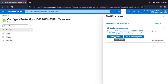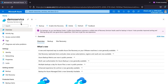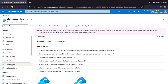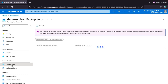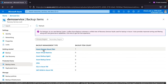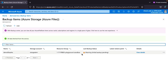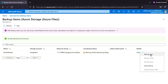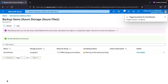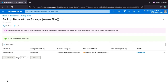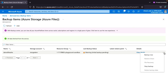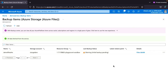The deployment is completed. Go to the resource — click on demo-service Recovery Services Vault and check Backup Items. You can see the Azure File Share is backed up. If you click on it, the backup may show an error because the scheduled backup has not run yet. Click Backup Now to trigger an immediate backup. As per the policy, the backup will also run automatically at the scheduled time.